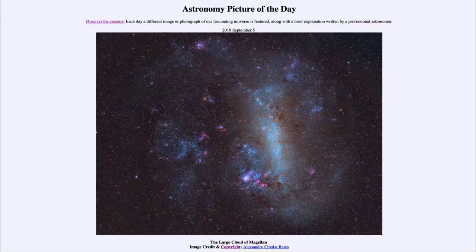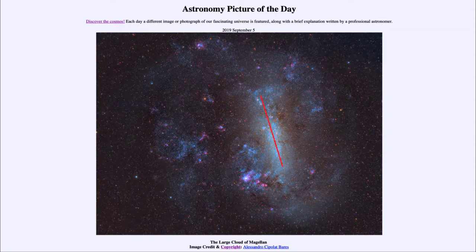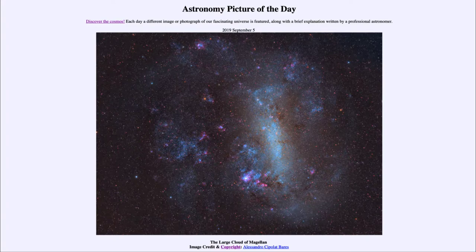This galaxy, sometimes called an irregular galaxy because of its irregular shape, also has some structure and can be classified as a type of spiral galaxy. We can see a distinct bar running through portions of the galaxy — part of a barred spiral galaxy — a bar of stars and material going through the central portions.